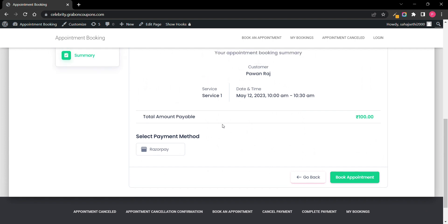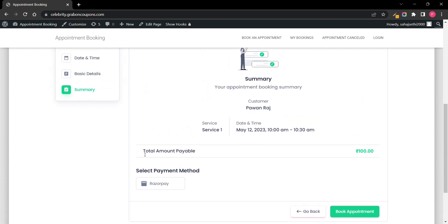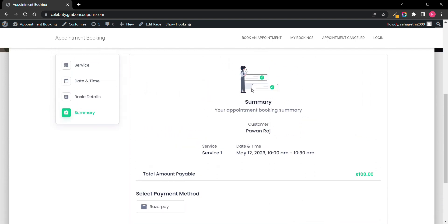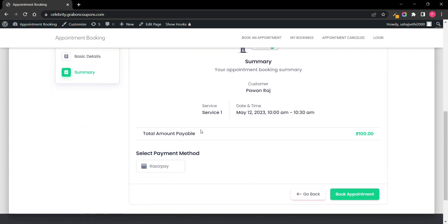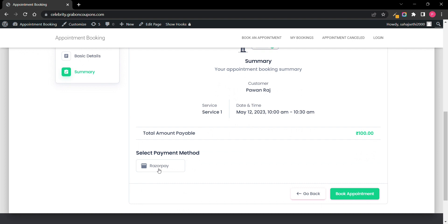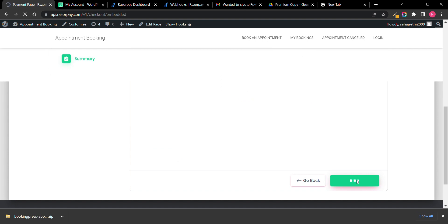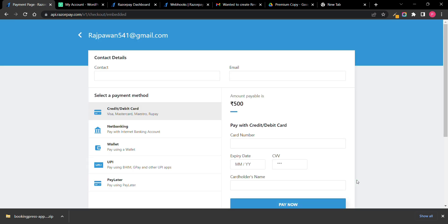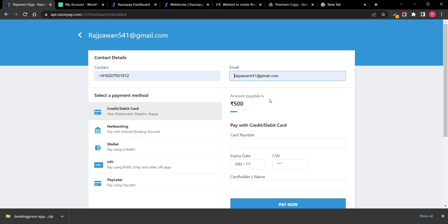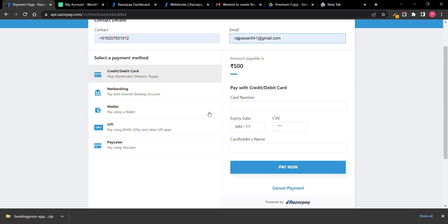You can also add payment here. I have added payment gateway. You can add some extra payment gateway if you want to. When I click on book appointment, you can see it is redirecting me to a payment gateway.